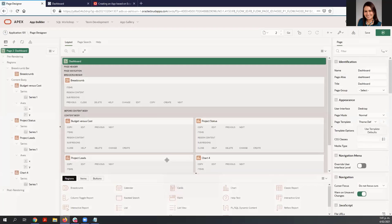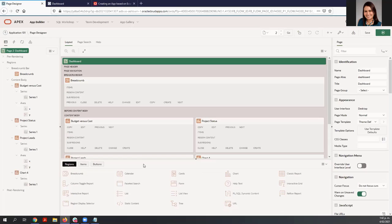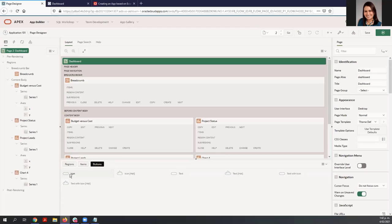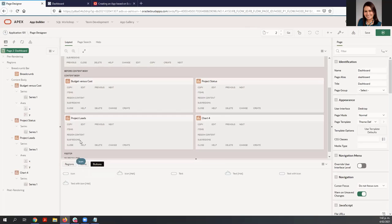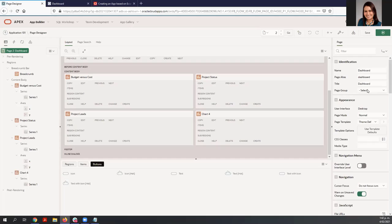Here is where you will spend the majority of your time improving the application. We have three panes: the left pane displays the rendering tree with a list of page components; the middle pane shows the layout representation of the page and the gallery from which you can drag and drop new components — you can find regions, items, and buttons; and the right pane is the property editor where you can change attributes for the selected component.